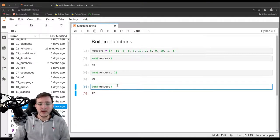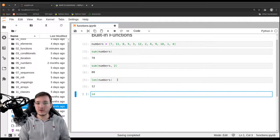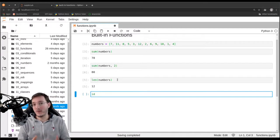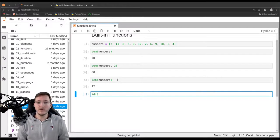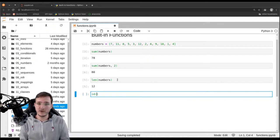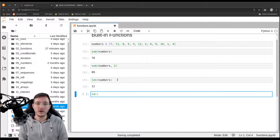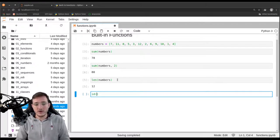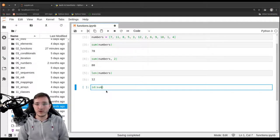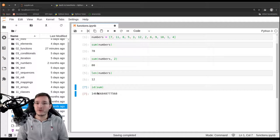These are built-in functions, and we have seen a couple more in previous videos. One other example is the `id` function, which gives us the identity — the memory location of an object in memory. The interesting thing in Python is that everything is an object, including functions. In many other programming languages, functions are not necessarily objects, but in Python they are quite similar to other objects. If I ask for the `id` of the `sum` function, we get back a memory address — confirming that the `sum` function itself is just another object.